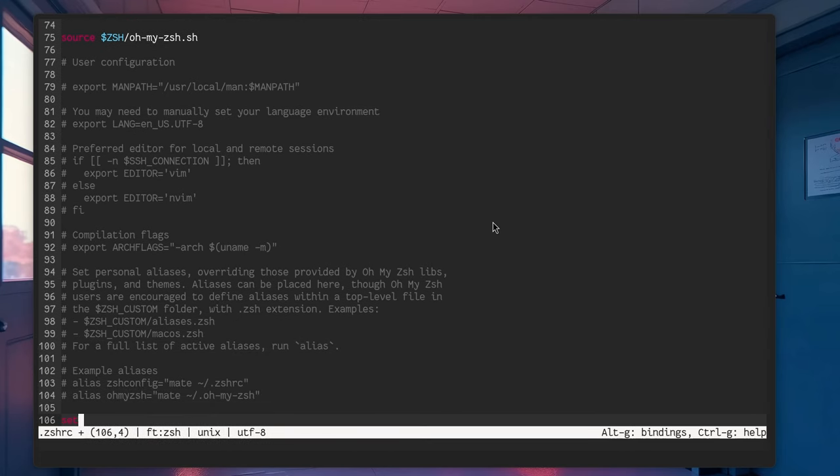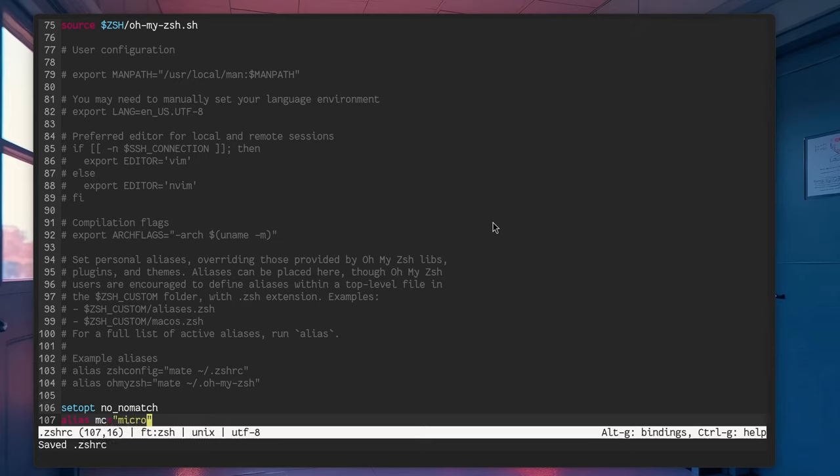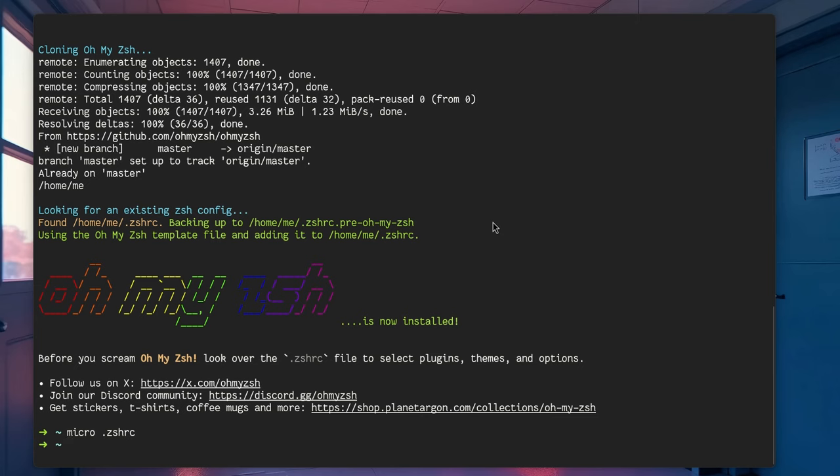I'll set setup to no, no match. That basically matches similar to Bash, and I find it more convenient. Or, I think I'm just getting used to it. Also, I'll make a small alias to start micro faster. Ctrl-S to save. Ctrl-Q to quit. Awesome.